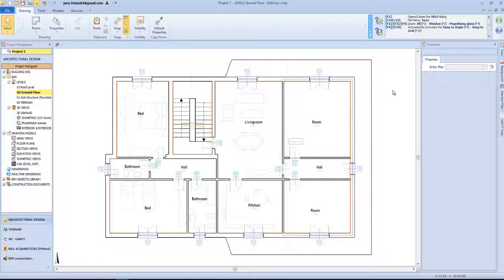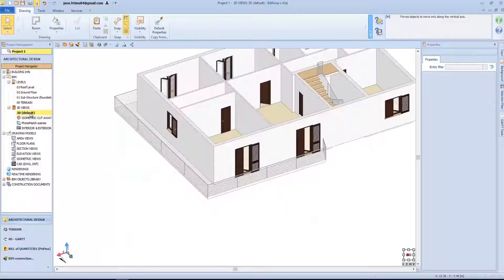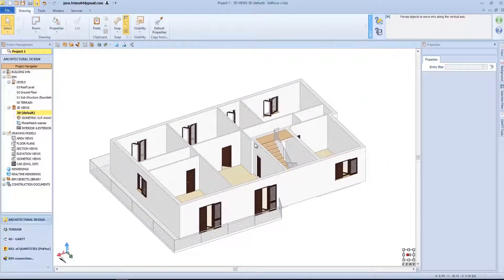During the last lesson, we learned how to insert various objects in our model. Now we want to see them, so let's go back to our model and see how to change the viewing style in 3D view.